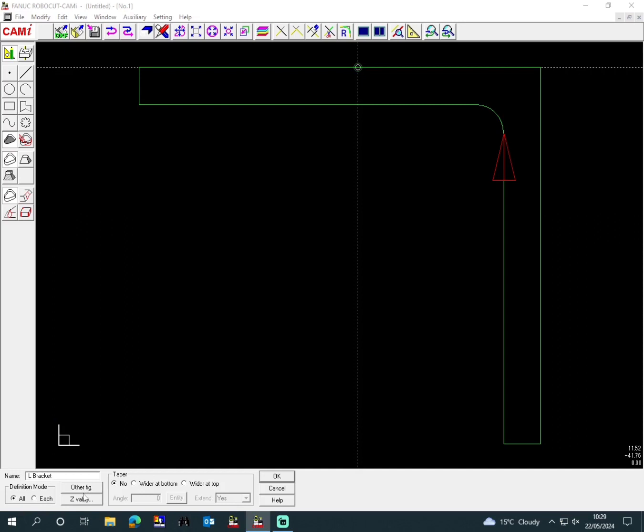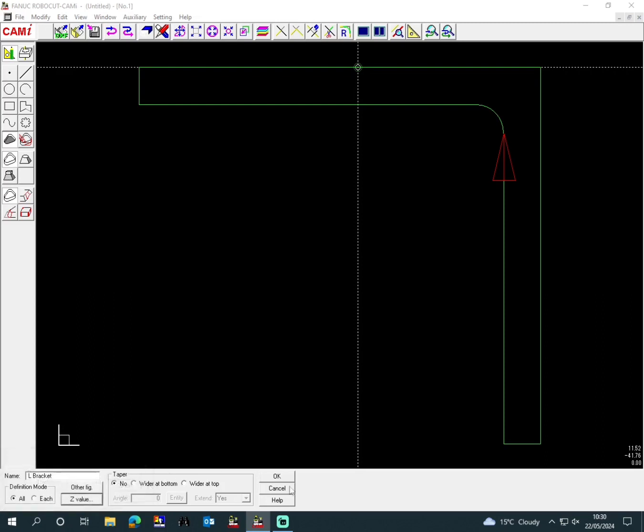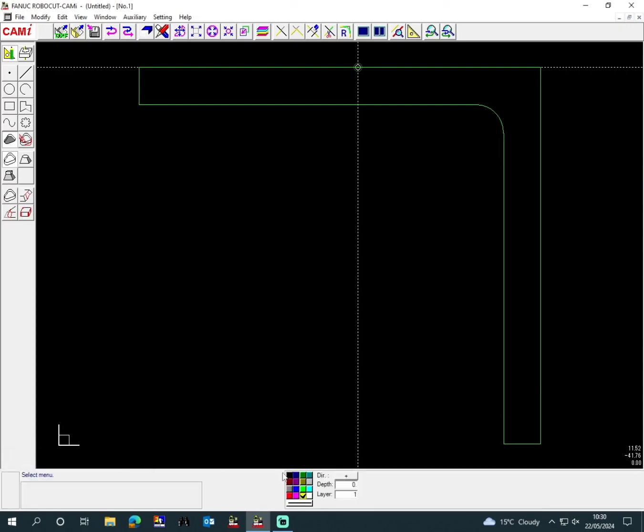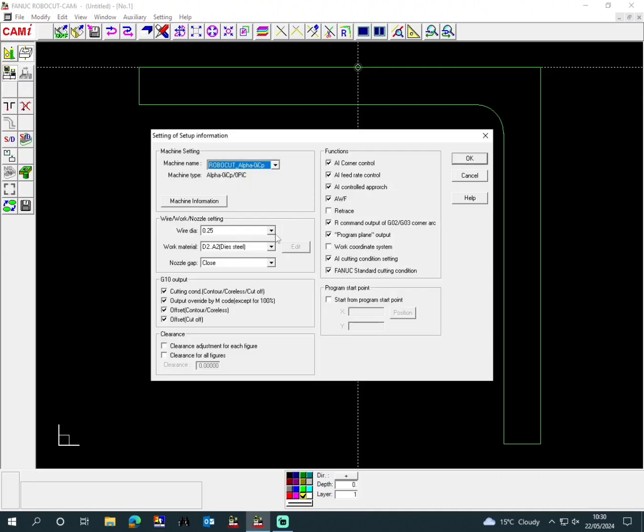Then we'll go to the Z figure, so this is the thickness of the block, which is 40 mil. And then okay. Then the next thing is we go onto the machine settings.